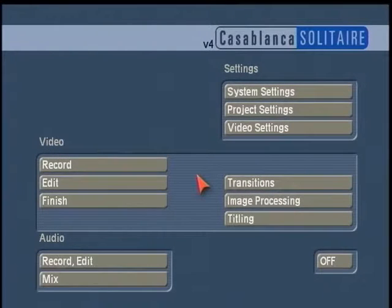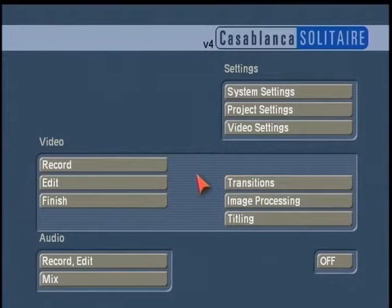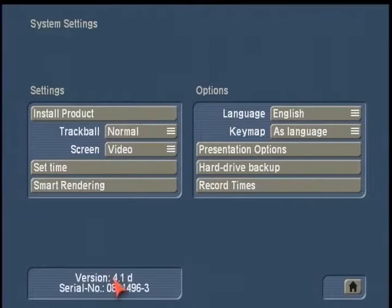Picture-in-Picture Studio, also known as PIP Studio, is a very popular product for Casablanca video editors. This program allows you to place one image on top of another and adjust its size, shape, border, shadow, or even give it a custom motion path. PIP Studio works in the Transitions menu, and to support it you need to be running version 1.8 or above, or any of the SmartEdit versions.